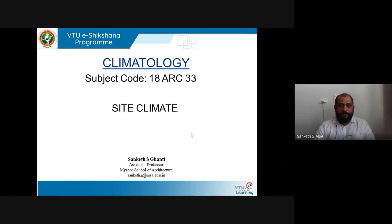Hello all, welcome to the e-sectional program. This lecture is about site climate, also called as microclimate.